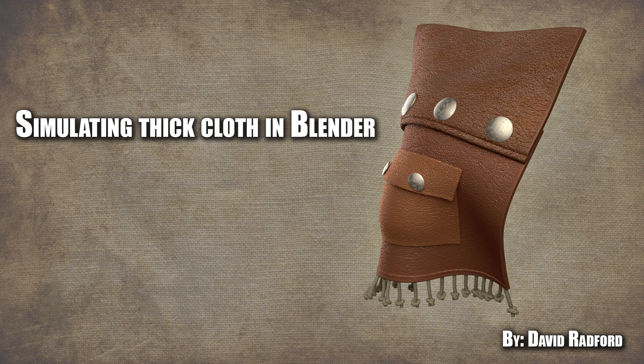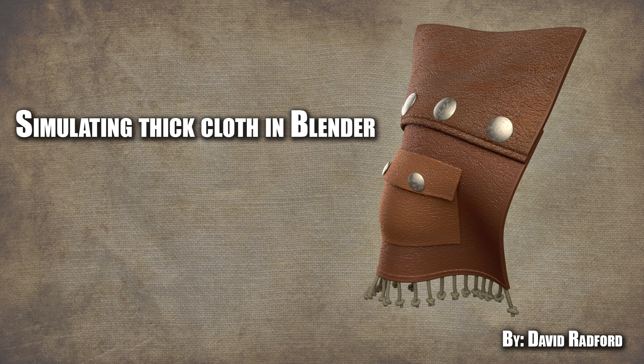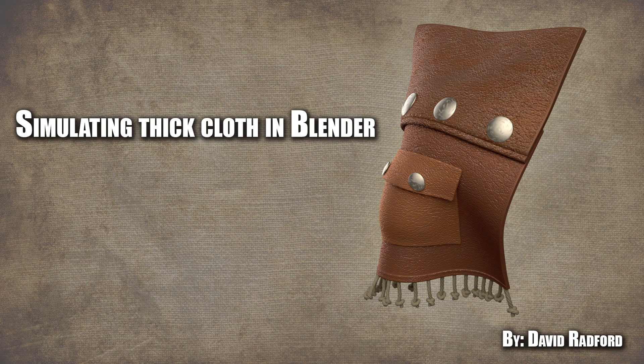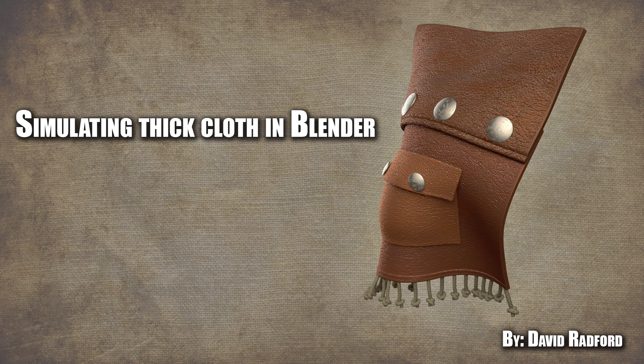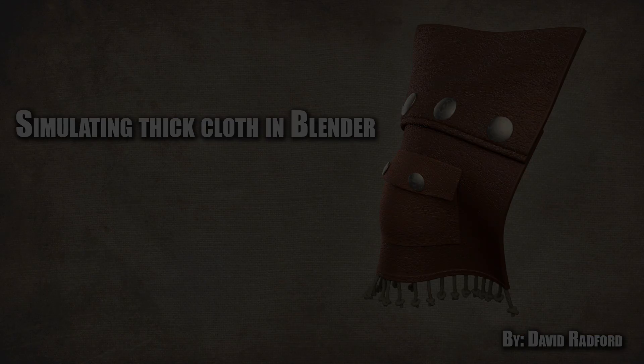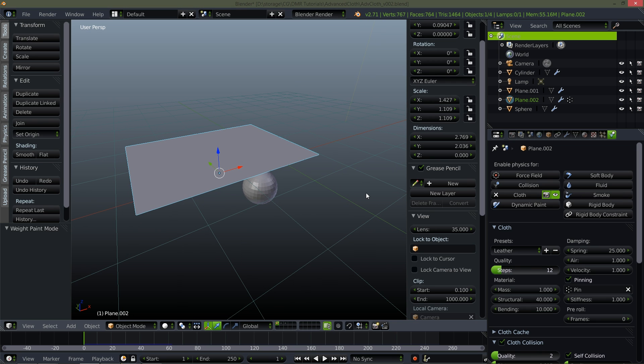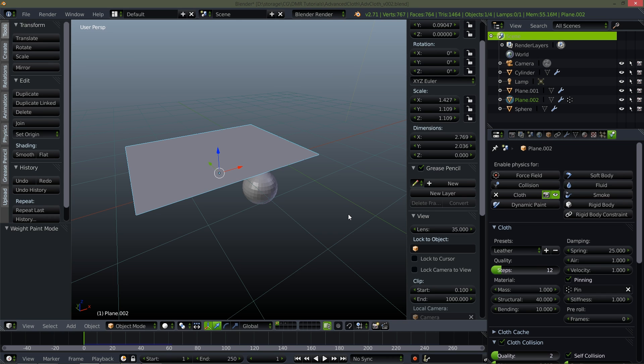We're going to be covering some tricks that will allow you to run cloth simulations on types of meshes that would normally be impossible to simulate within Blender. I'm not actually going to spend a whole lot of time going over cloth settings because that's not what we're covering today. We're going to be covering how to simulate high resolution detailed thick meshes.